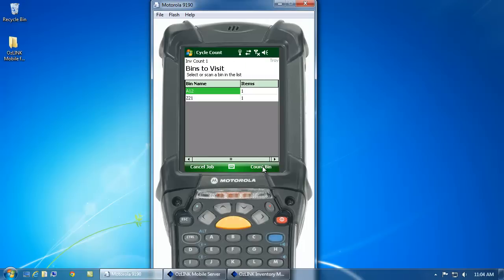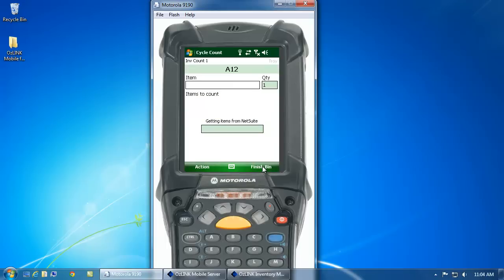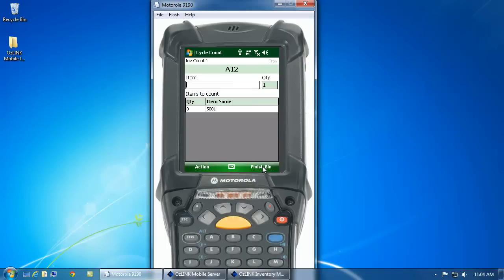Here we have two bins that we're supposed to count. So, I'll click count bin. This will tell me the first bin that I'm supposed to go to is bin A12. I can go ahead and start scanning my item. Let's say we only found two of this item in this particular bin.